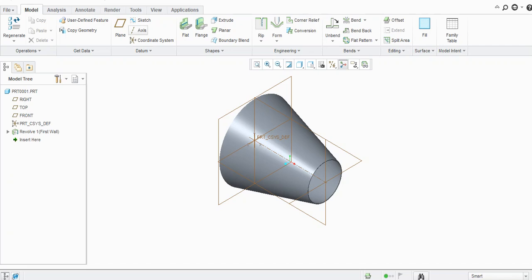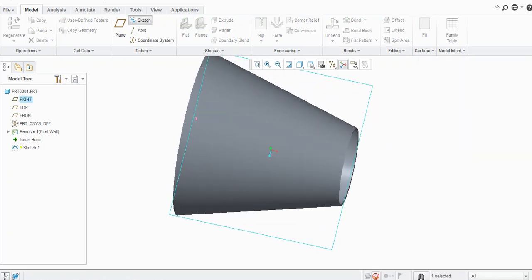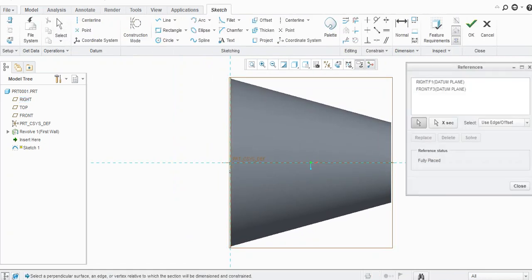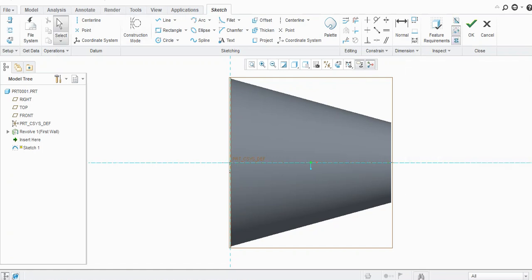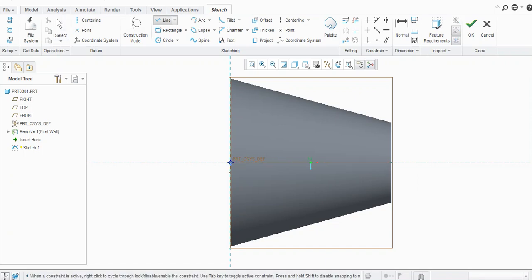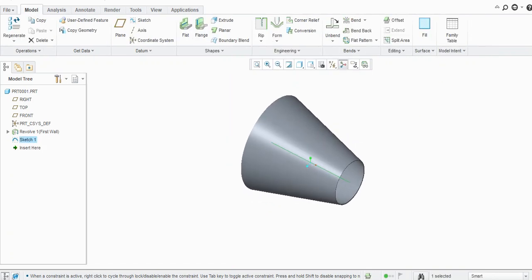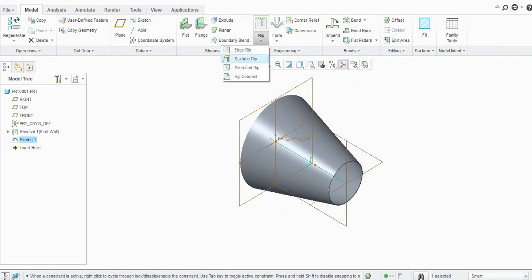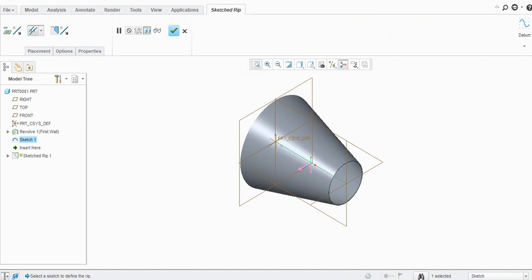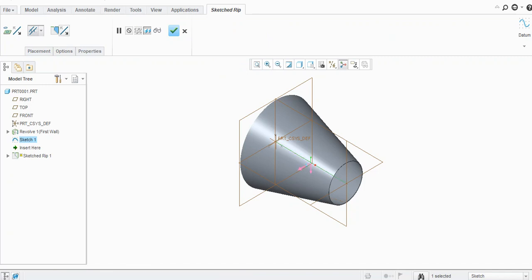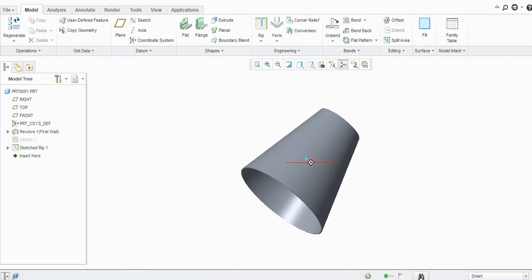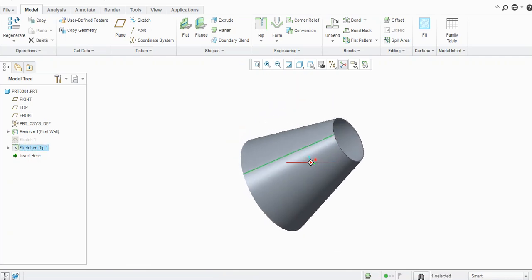I will draw the rip sketch here. I will take this reference, select the line from here to here, then click OK. Then go to the Rip option, select the sketch — it will ask for a sketch, so just select the sketch. You can change the direction here, then click OK. Now you will see the edge is ripped.